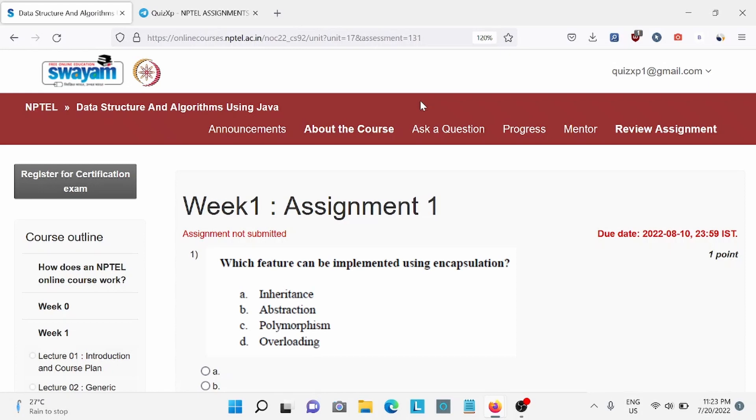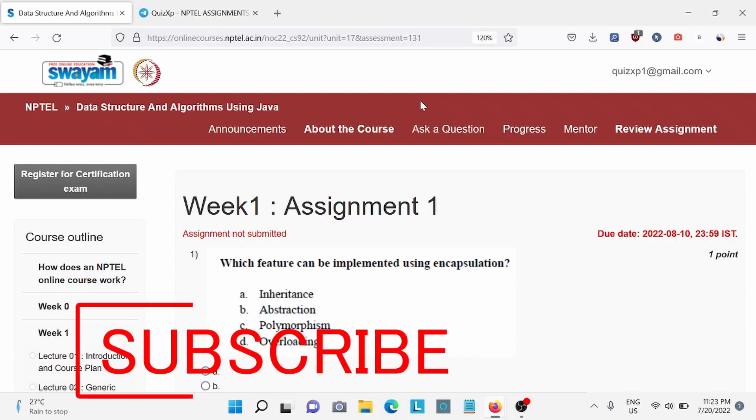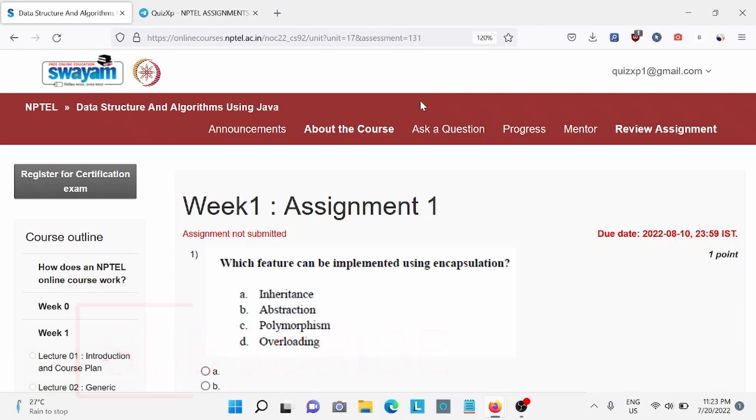Hi everyone, welcome back to QuizXP. In this video, we are going to solve Data Structure and Algorithm using Java Week 1 assignment, and the due date for this assignment is 10th of August. So make sure to do it by then and subscribe to our channel for upcoming week assignments. Without wasting any further time, let's start the video.